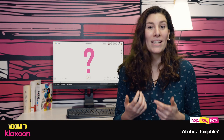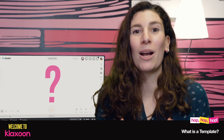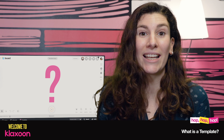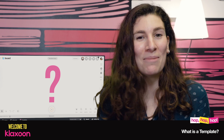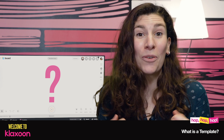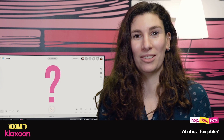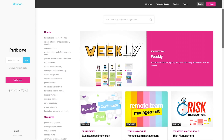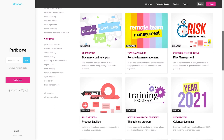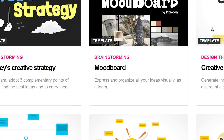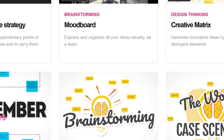Team meetings, retrospectives, brainstorming — easy-to-use methods which have proved their worth and are used by design thinking experts, agile methods experts, and many more. And of course, they are available to everyone. Thousands of templates are available to you and they all have various uses. They can be used for so many different things.